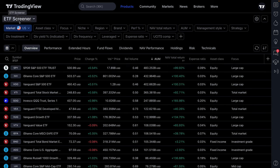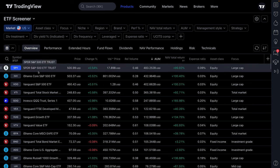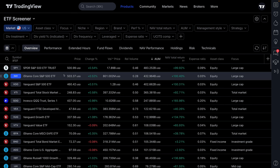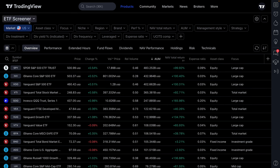We're going to start from the top here and work our way down. We're going to start with the big picture items, the basics, and get more and more detailed. So get your notepads out, get comfortable, get ready, because by the end of this video, you will be able to screen for ETFs in a matter of minutes.